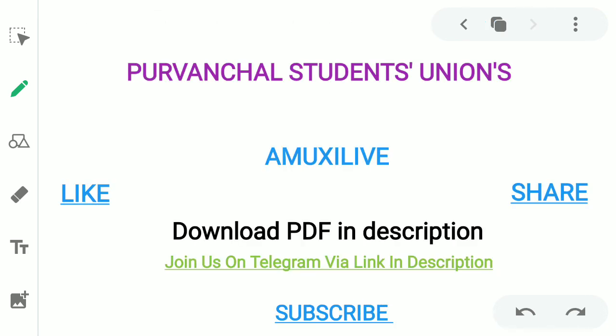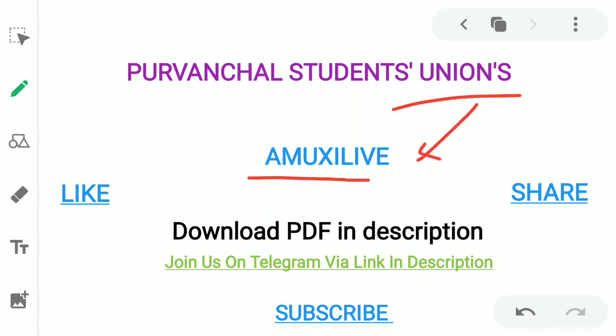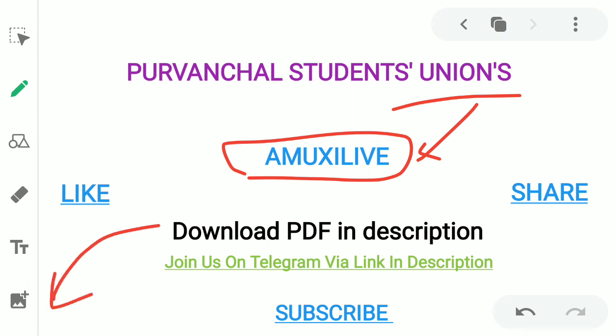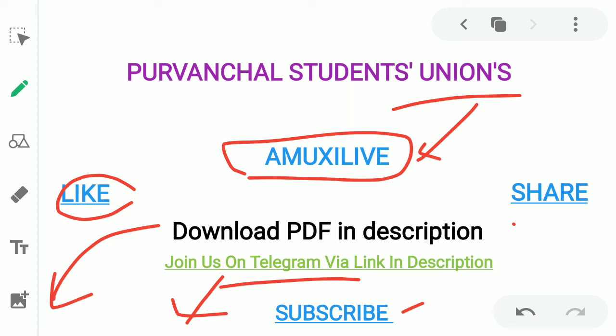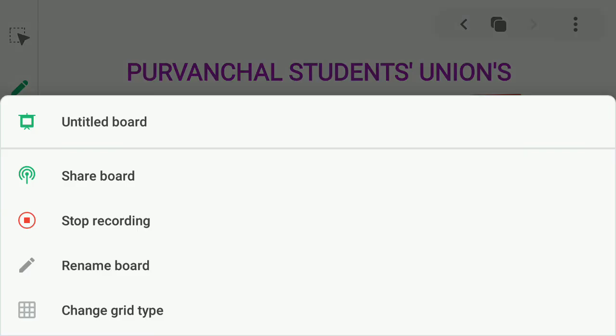So friends, this was our brief lecture. In the next lecture we will talk about further topics. Please like, share, and subscribe to our channel. You are watching AMU 11th Live. The PDF of the lecture is available in the description — click to download. Also join us on Telegram via the link in the description. Thanks a lot!